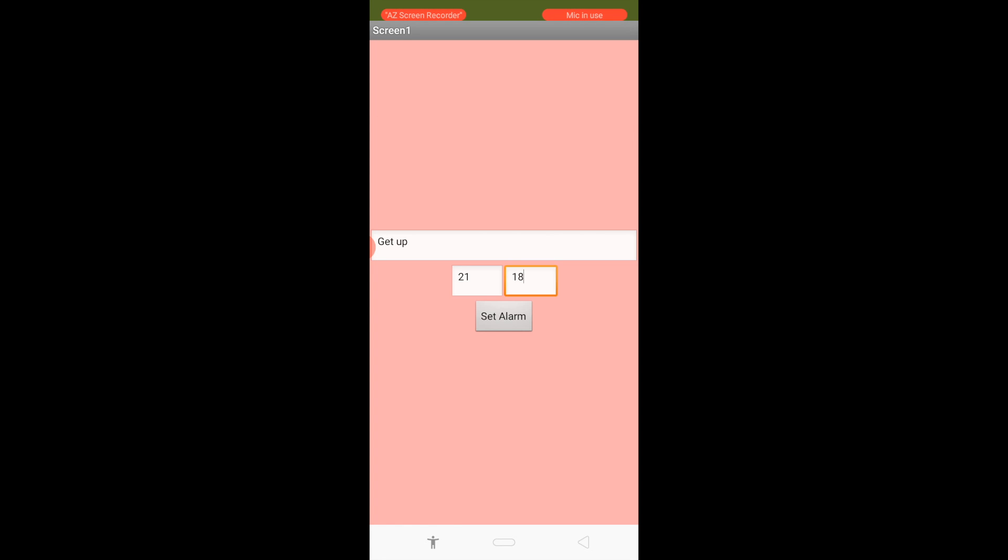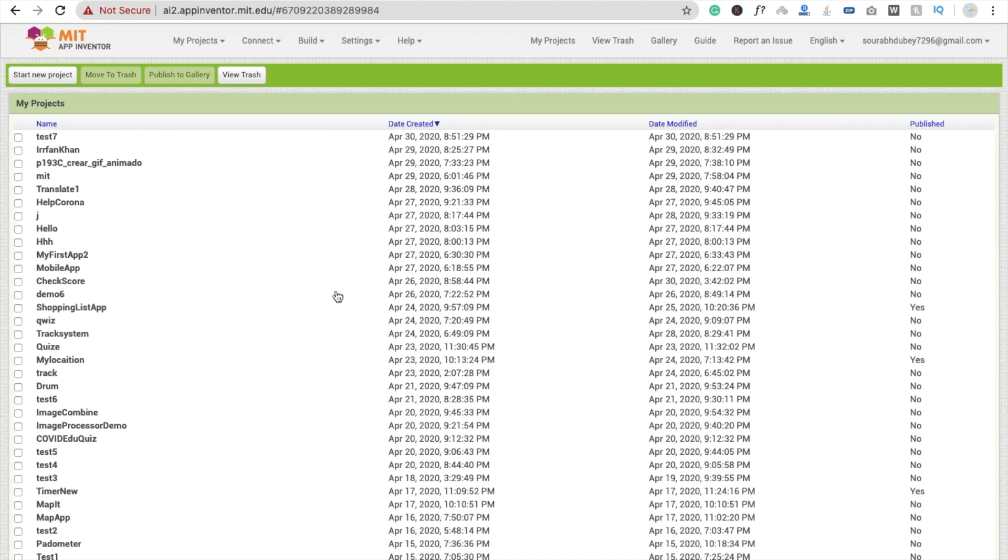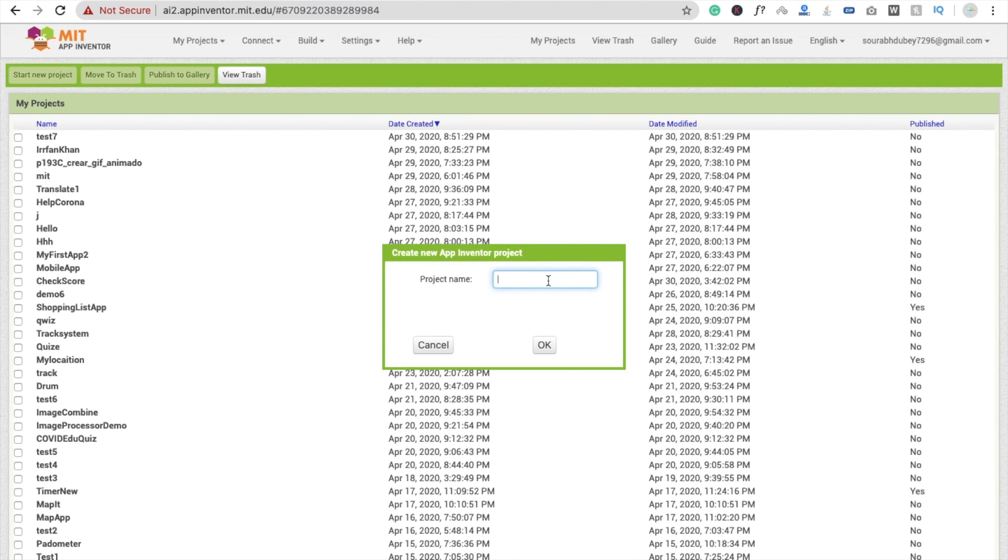So here we go. First we need to click on start new project. If you are new, you can see here MIT App Inventor—we are using MIT App Inventor. I'm going to use the project name alarm clock.